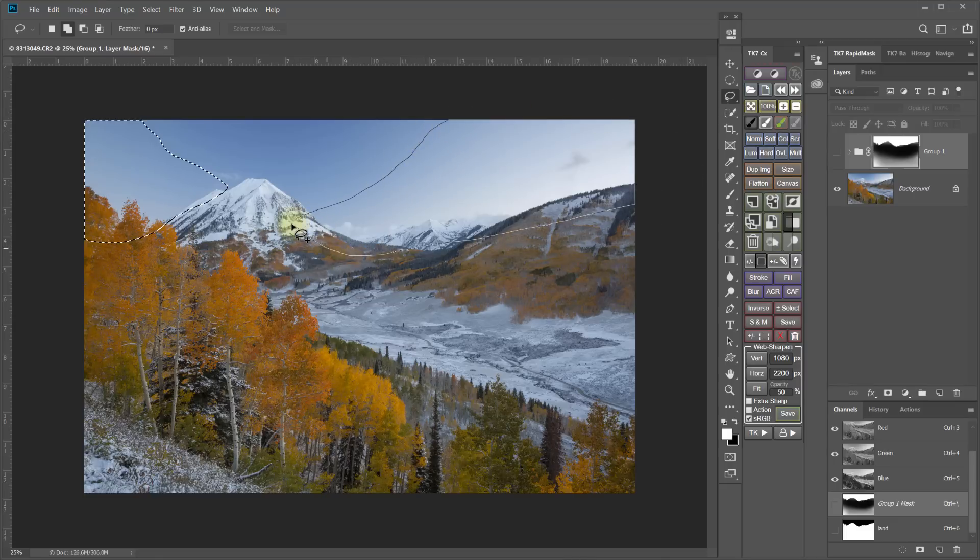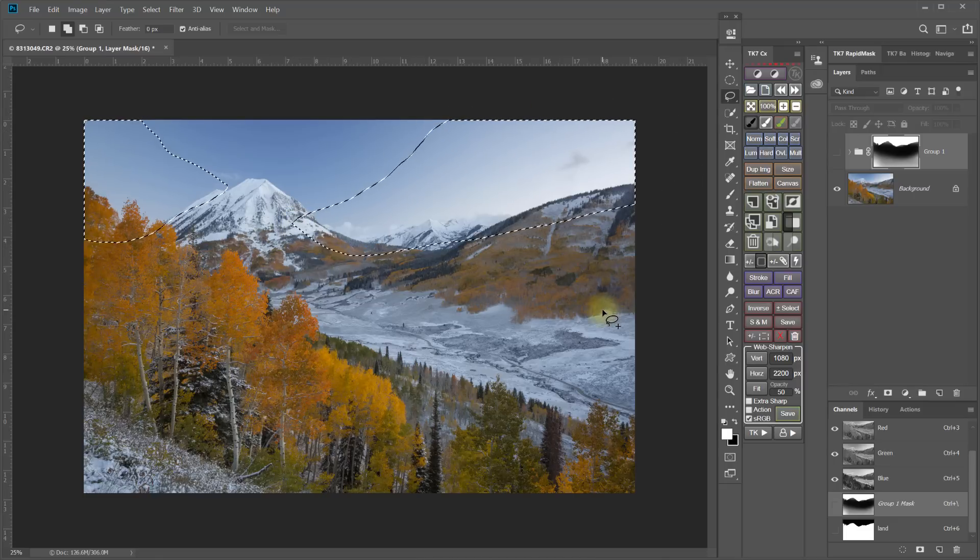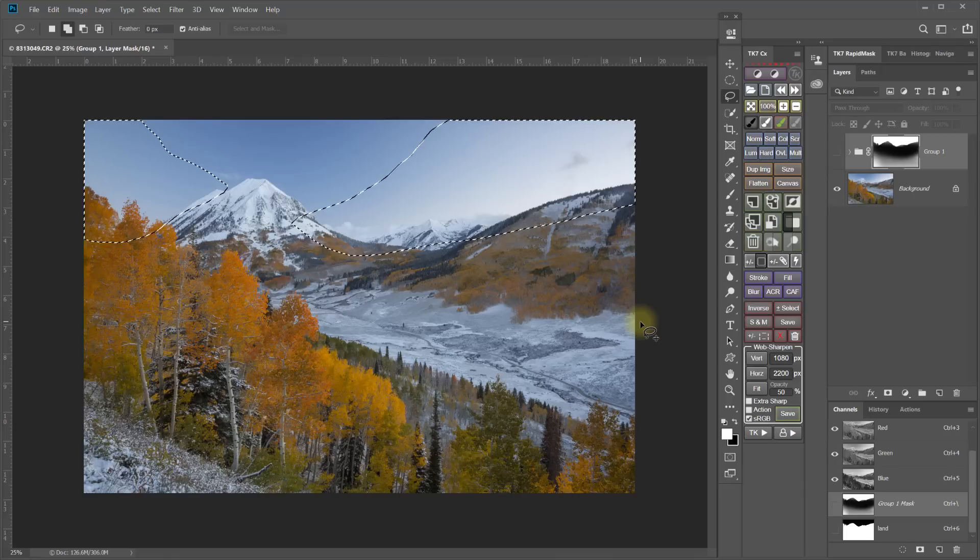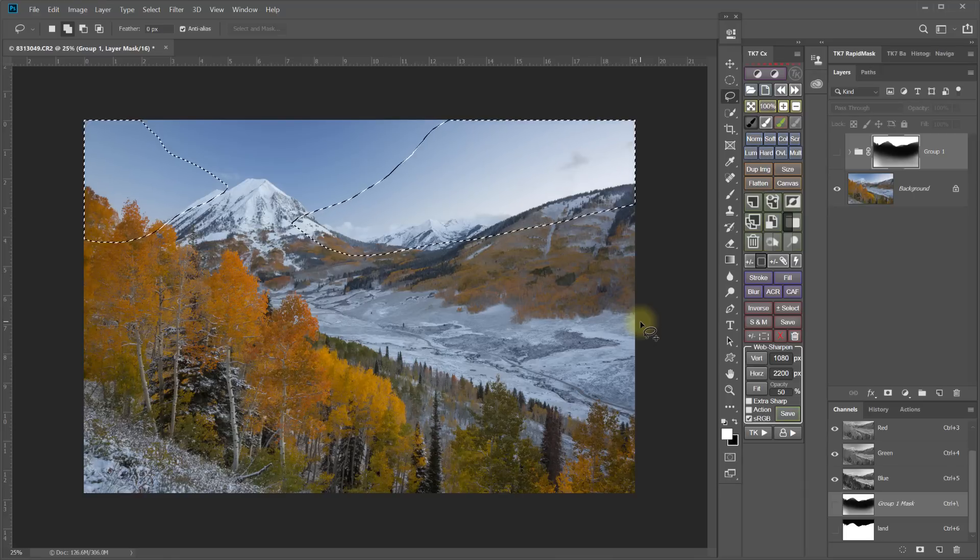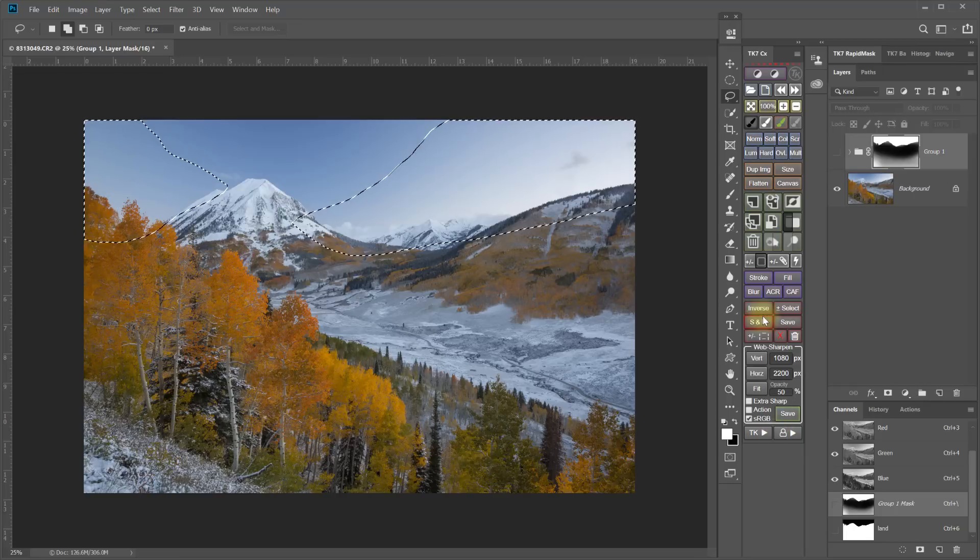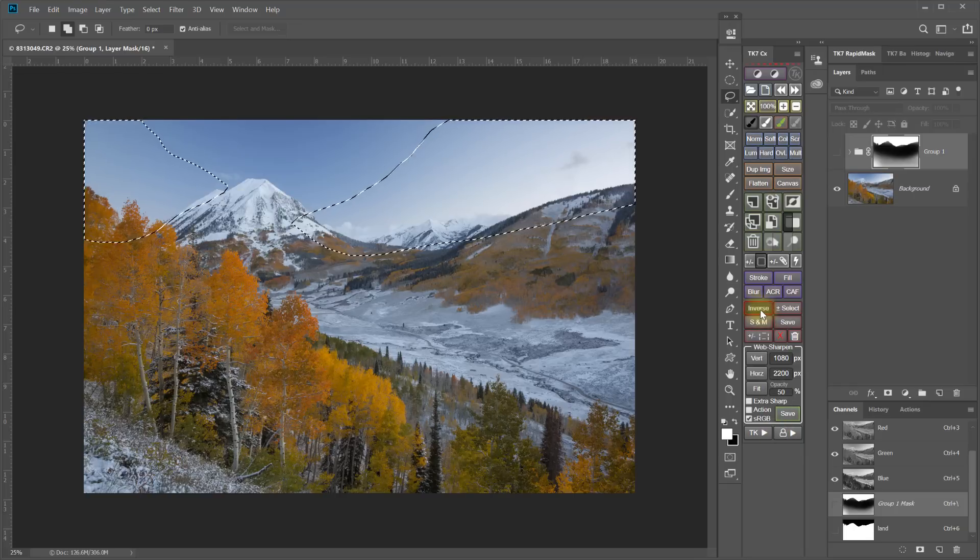Just like I did before. But now instead of just immediately attaching that to a hue and saturation adjustment layer, I am going to first of all invert the selection.